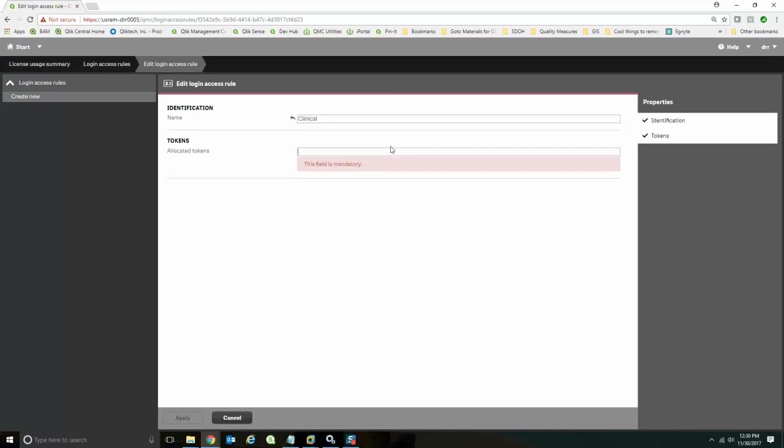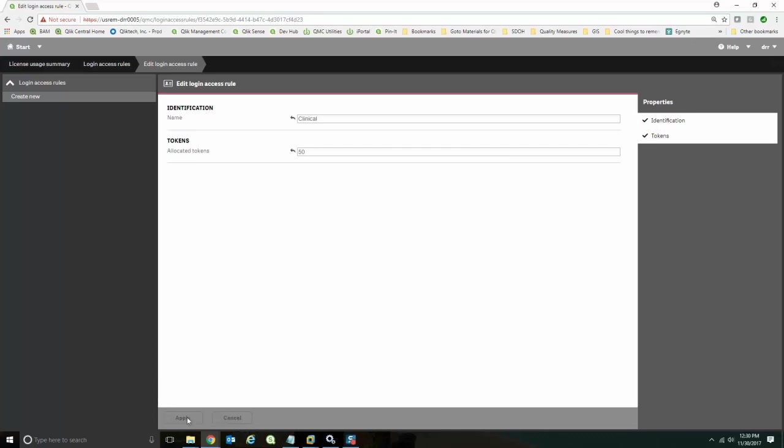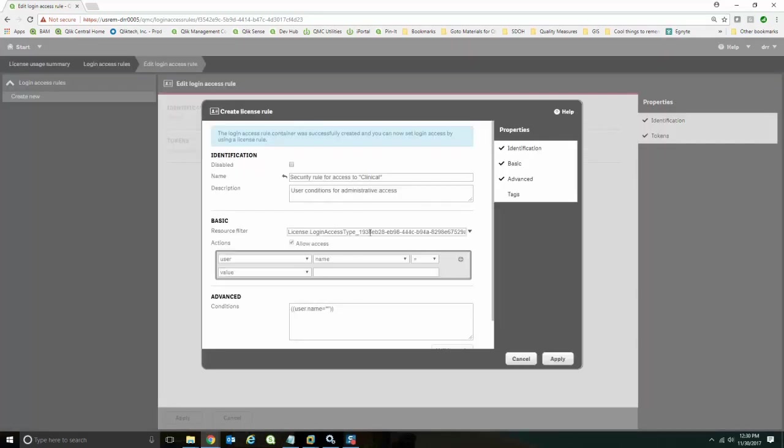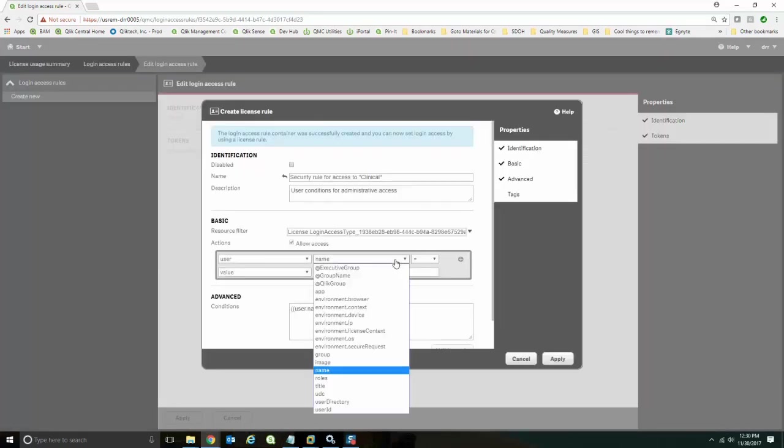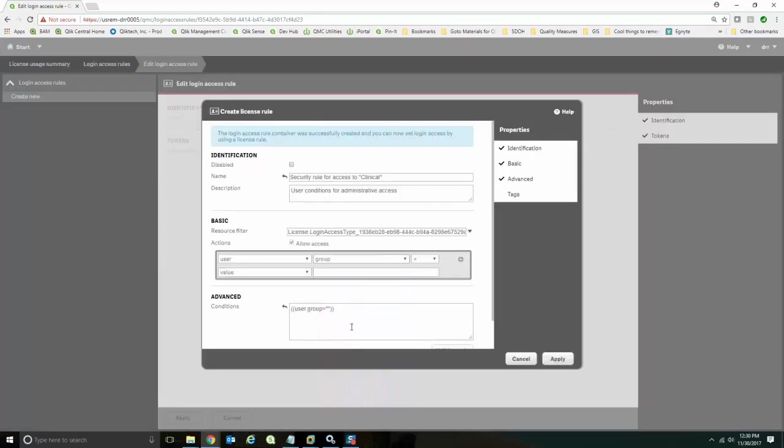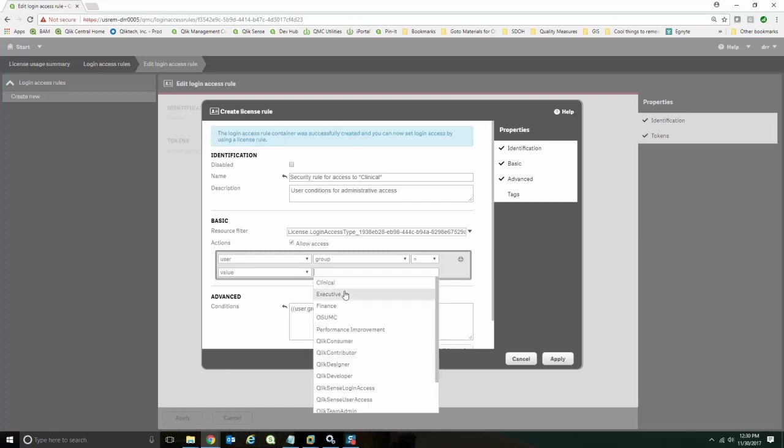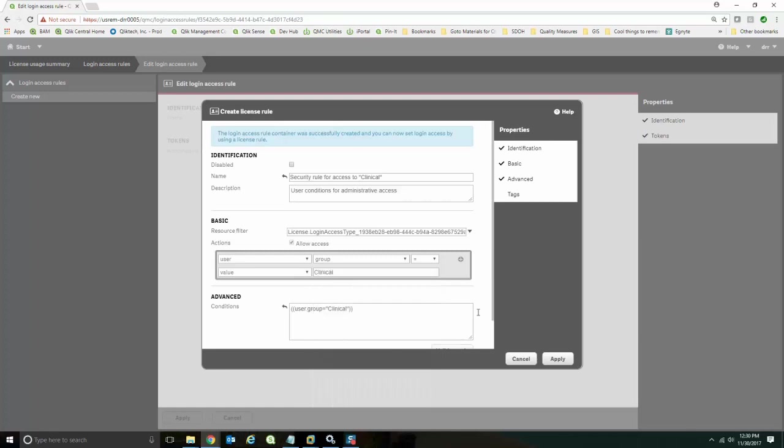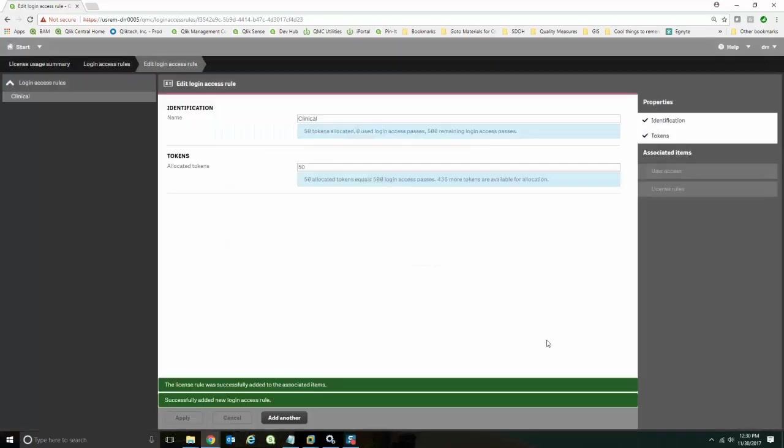In this case, I know I'm going to have probably a lot more clinical users. So I'm going to share 50 of my tokens among those clinical users. And I'm going to pick the group clinical this time instead. And so let me apply that.